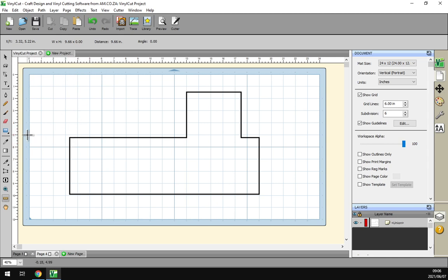And then you can kind of see where your starting point was. Next we've got the width which will be 2.66.